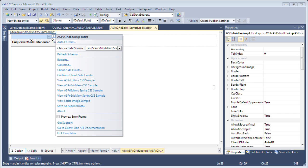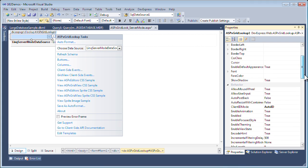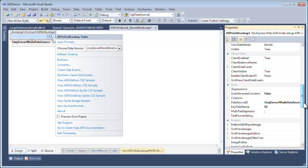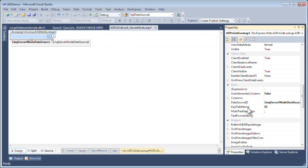In the properties of the ASPX grid lookup, I want to make sure that it's properly set up. The first thing to verify is the key field name, and it is set to the proper primary key of the database, which is the ID field.